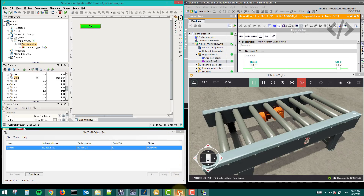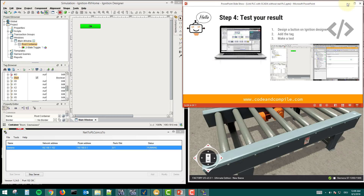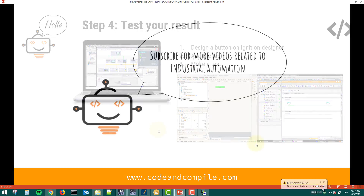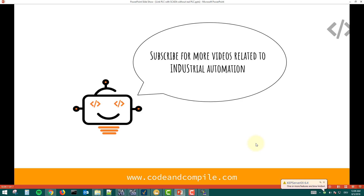That was the objective of this video — to explain how to link TIA Portal with Ignition SCADA software without real hardware, via Net2PLC Sim software. Subscribe for more interesting videos related to industrial automation. Many more interesting things are coming — have a nice day, bye!